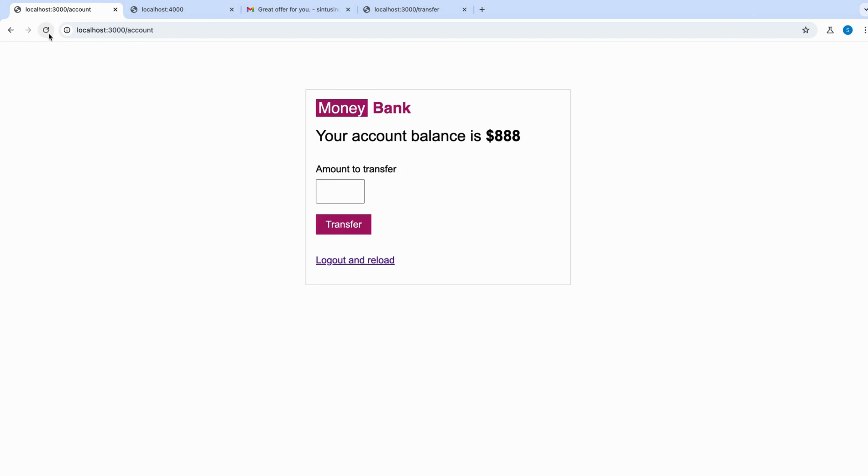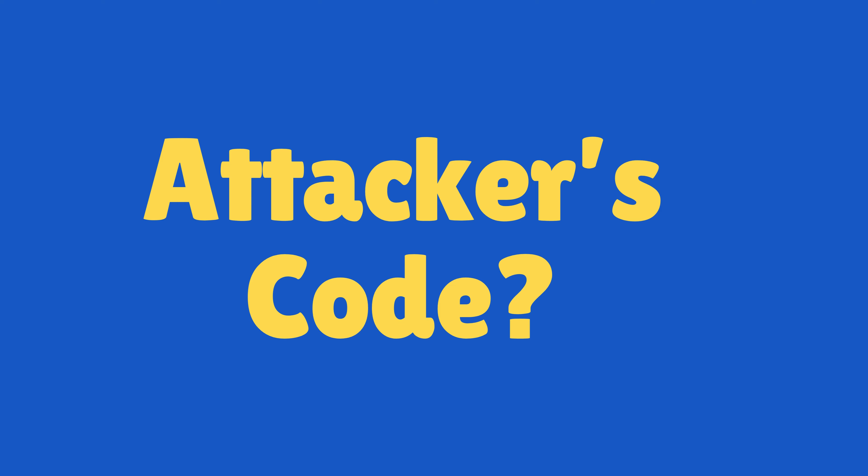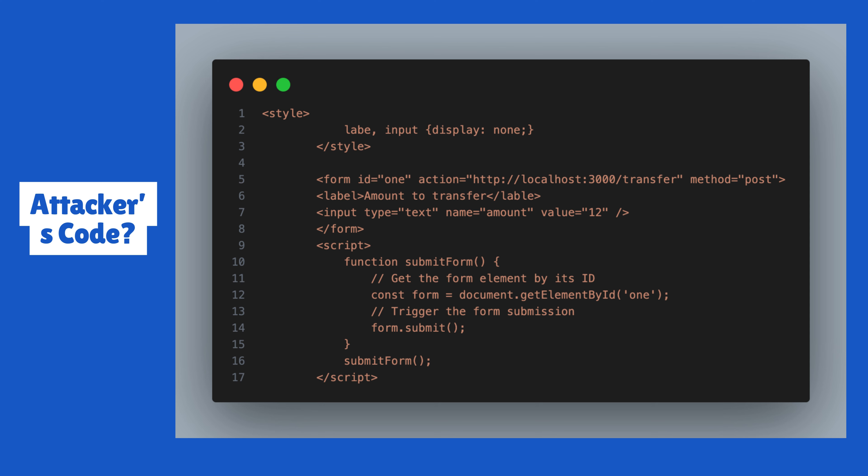It is also important to understand the code of the attacker, how they create the form and how they trigger the request. So they already know what are the endpoints required in your web application to transfer money.